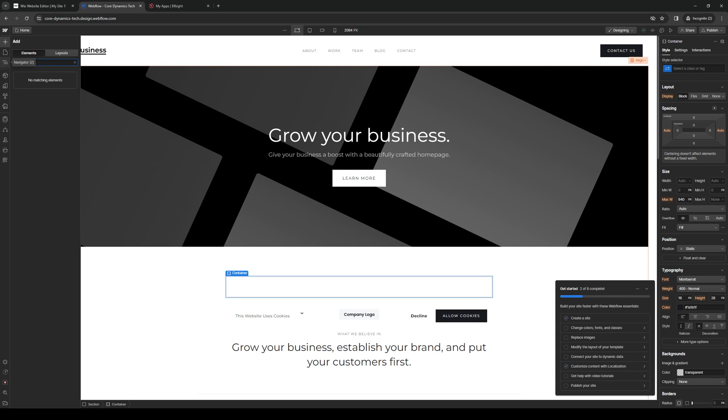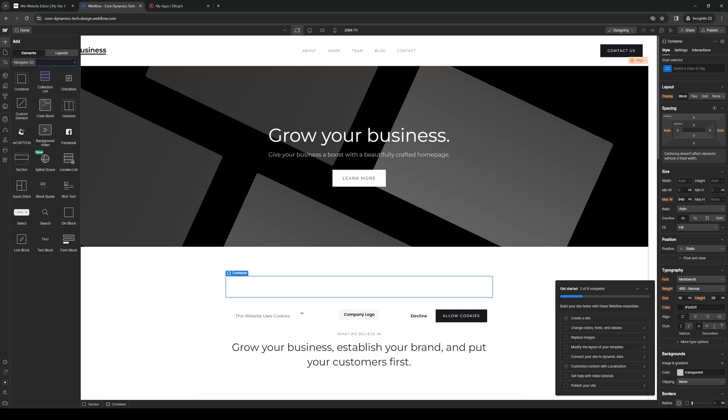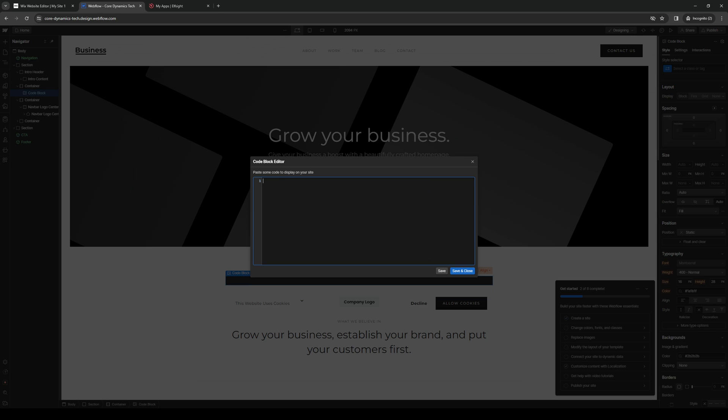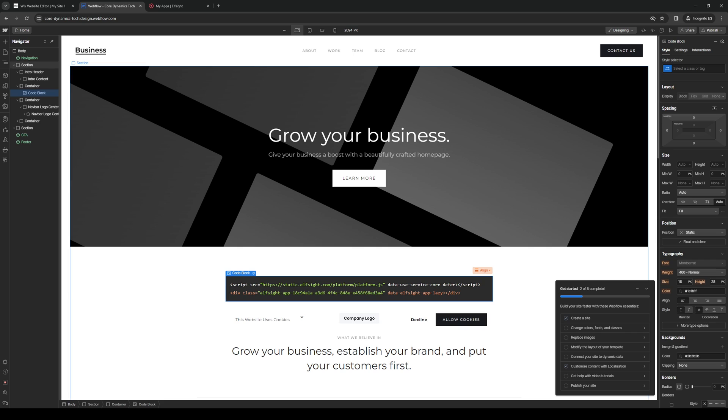And just to show you guys what I mean, if I were to type down custom element or code block. Let's do code, for example. Copy it here. Paste the code. It's pretty much the same deal. Click on save and close. And it will normally display the PDF that we just copied over. And it's honestly that simple.